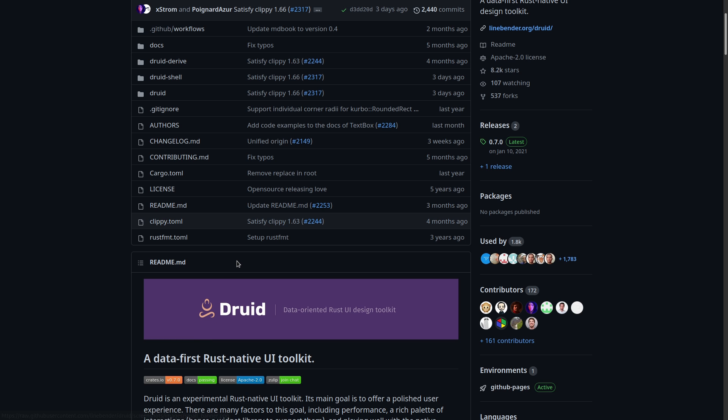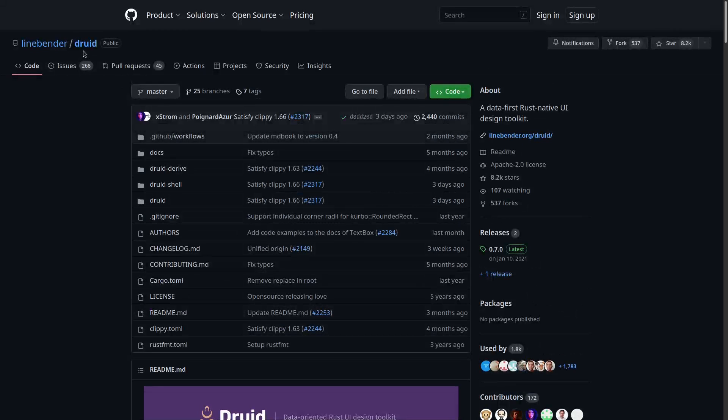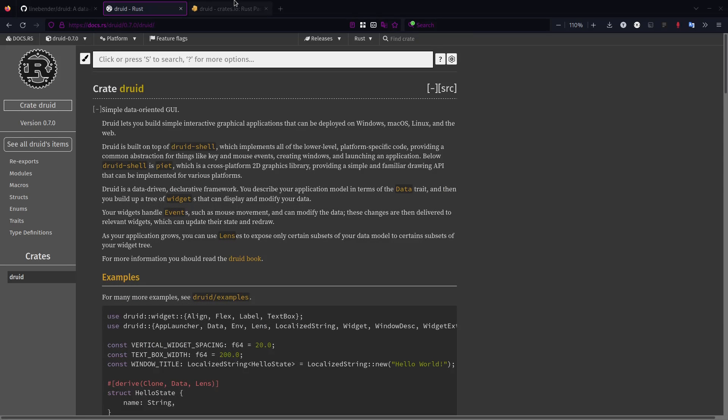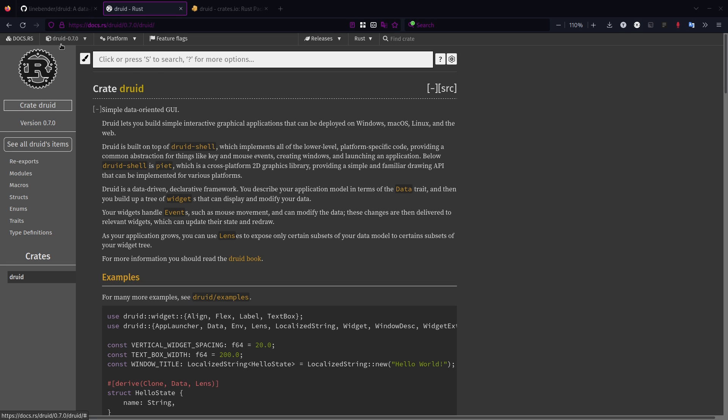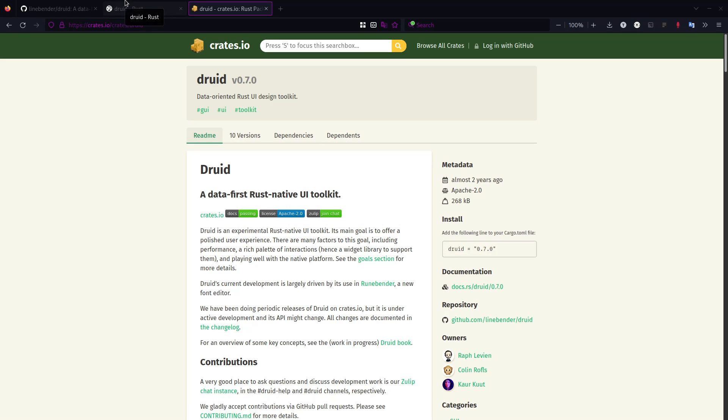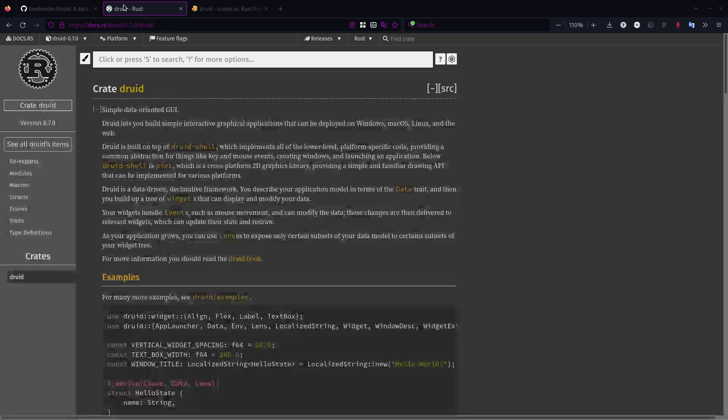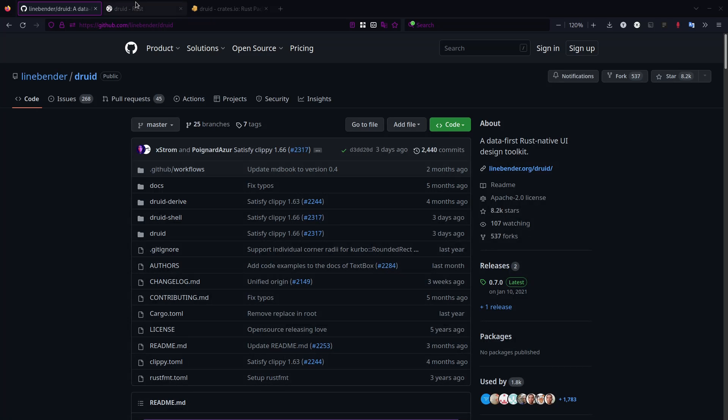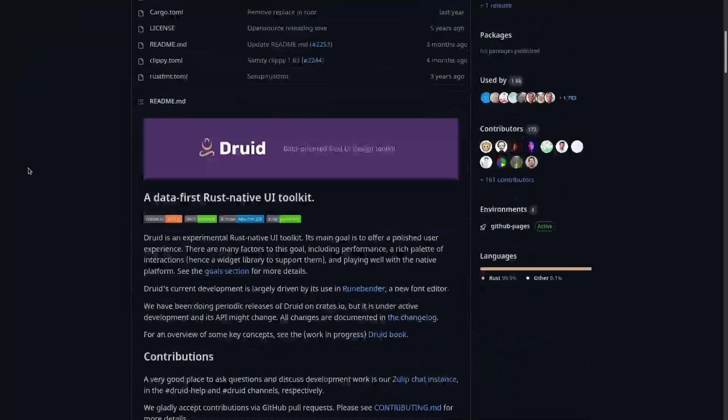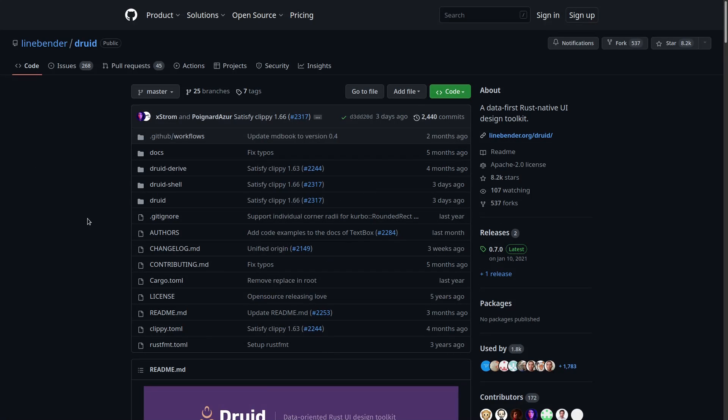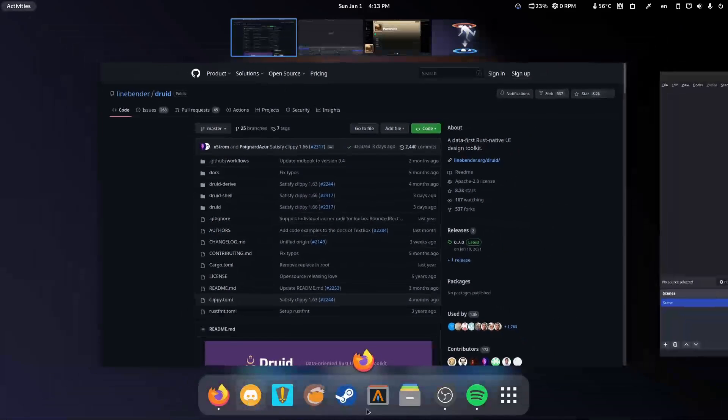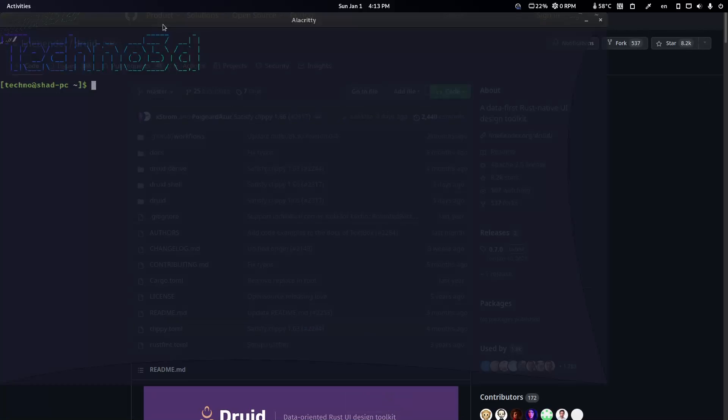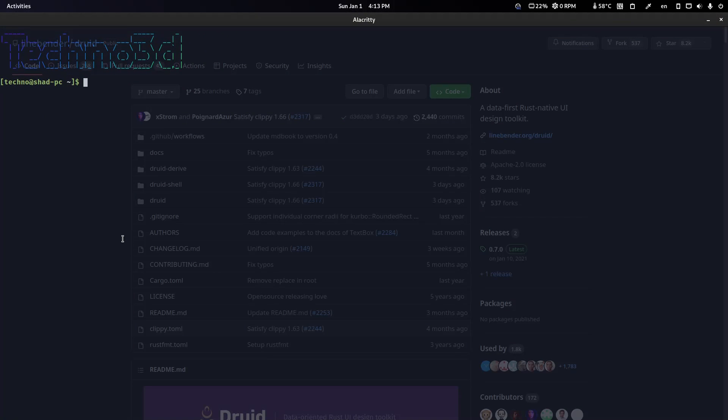The first place you probably want to look at is going to be the Druid GitHub page. Also, the docs.rs, which is going to be nice. It's going to be kind of outdated because I'm not using the 0.7 version because that was updated two years ago. So, we're going to start making our simple application. Let's open up a terminal or your favorite IDE. It does not matter.